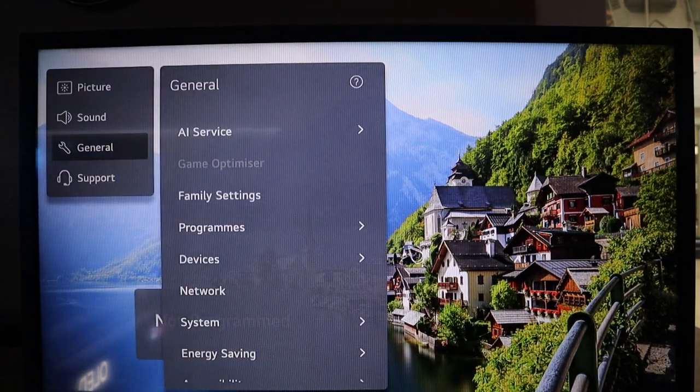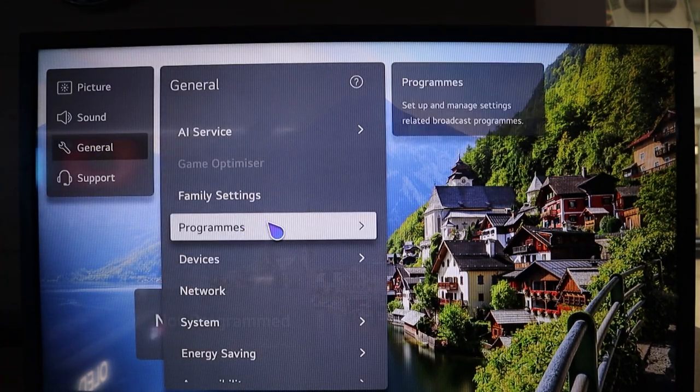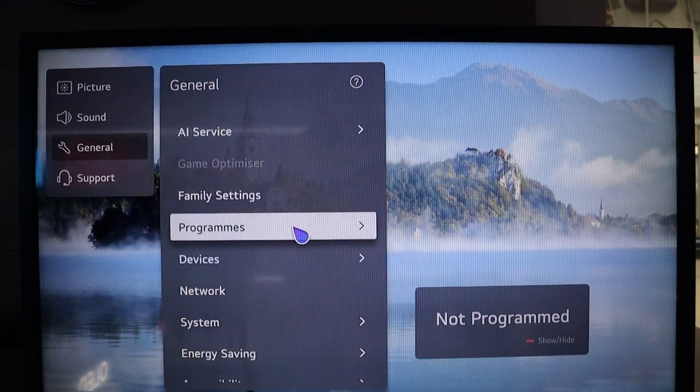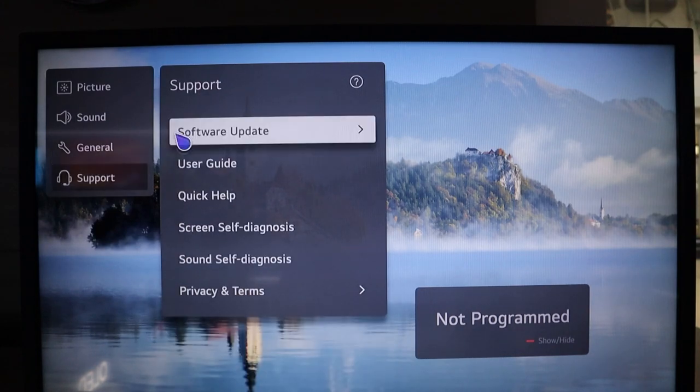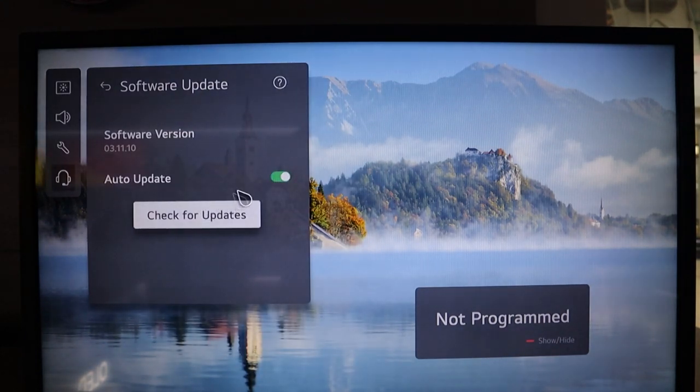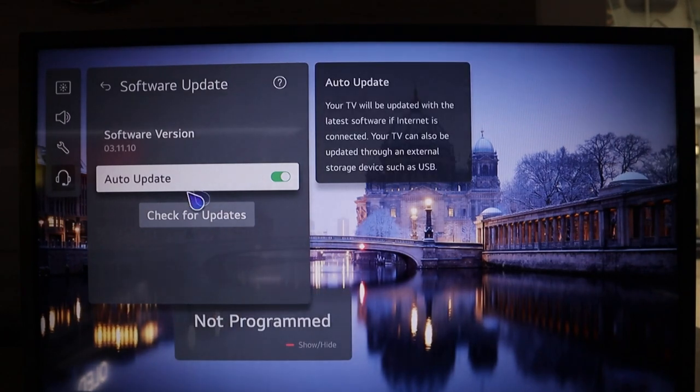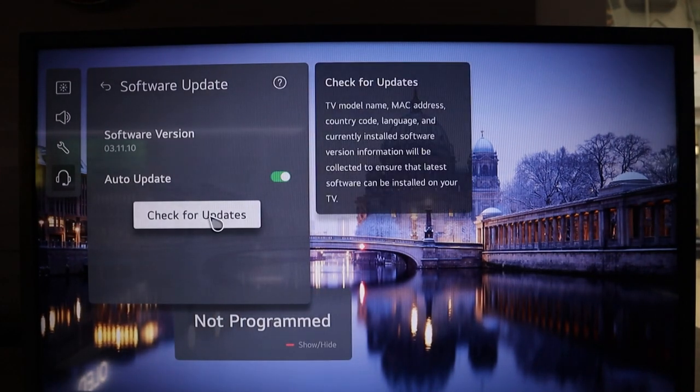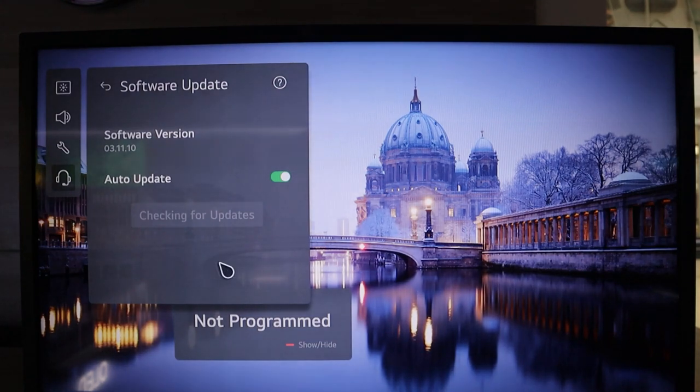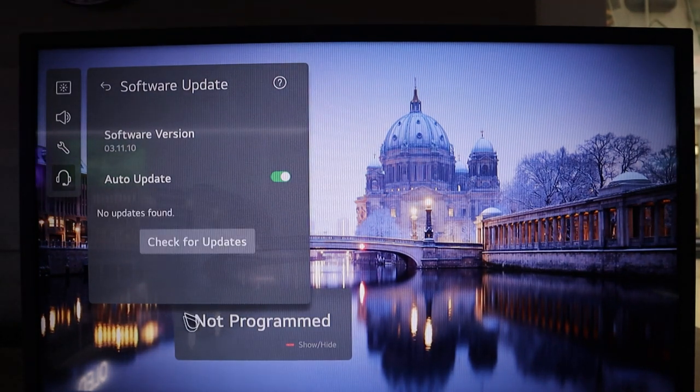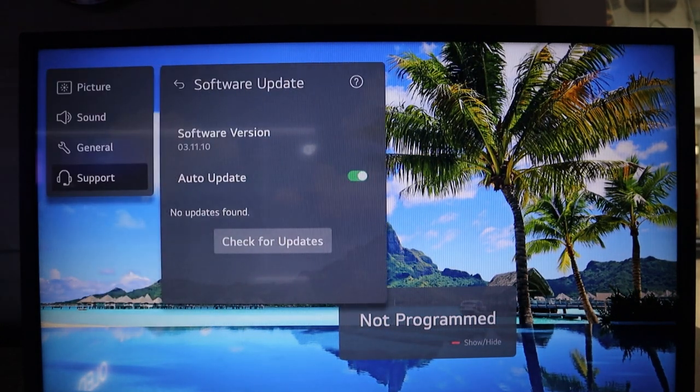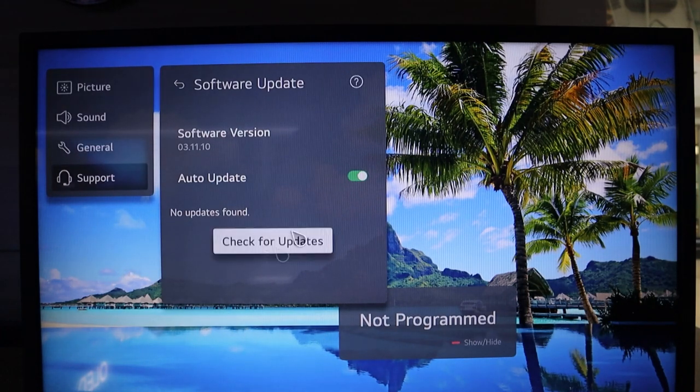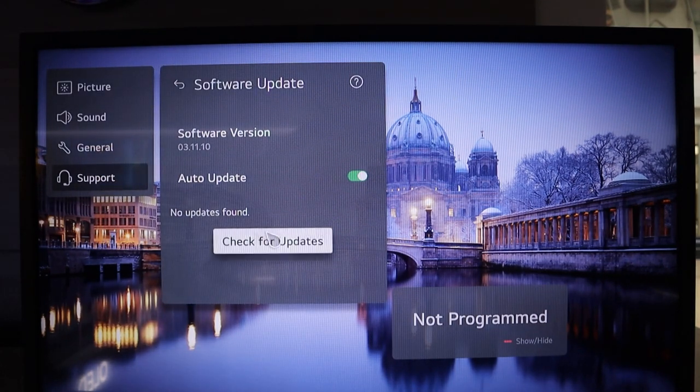The second most important thing is making sure that the TV is up to date with the latest software that is operating in webOS 22. Head over to support, then software update, make sure you enable auto update, and from there you click check for updates. It's going to check for the latest software update for webOS 22. And as you can see, it says no updates found, which means the TV is up to date. Now it won't be the same for every single TV that you purchase, so make sure you're always going through the process of updating the software available.